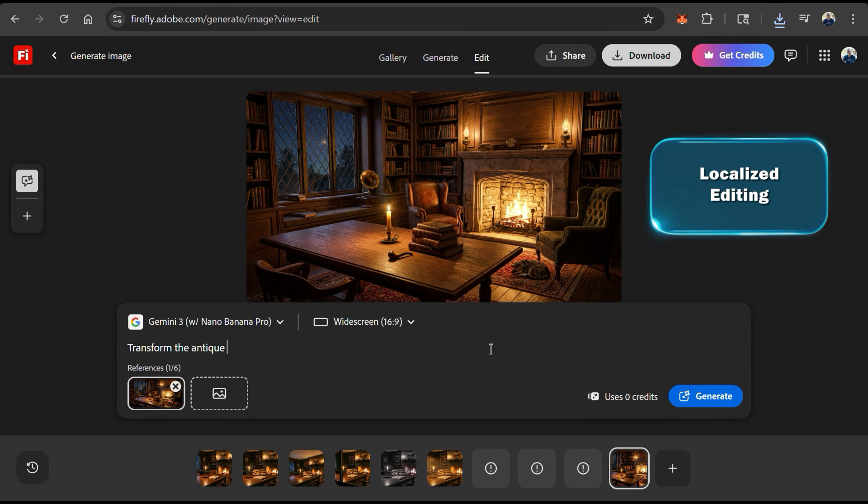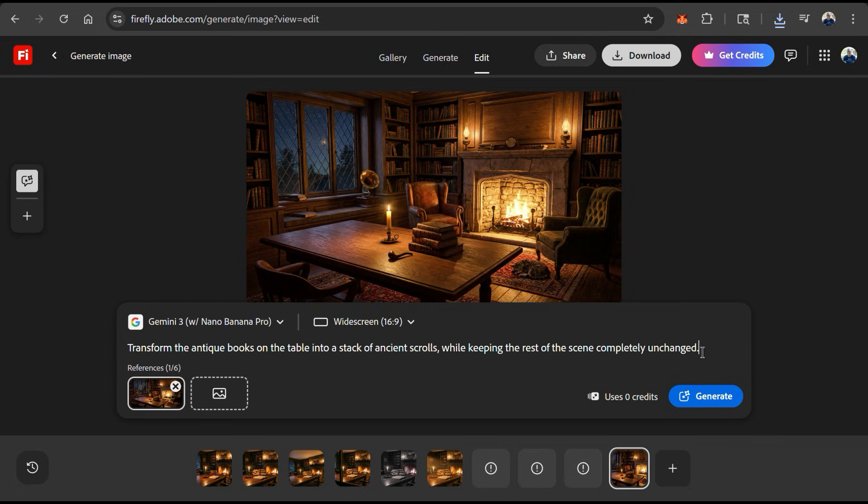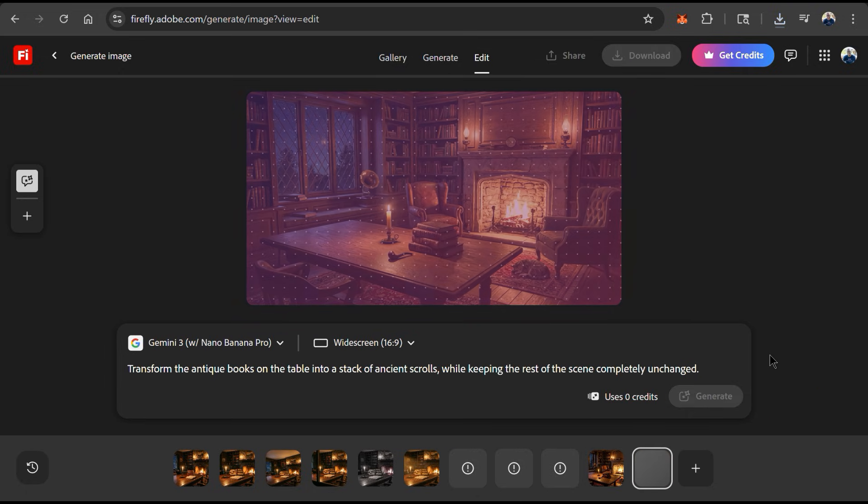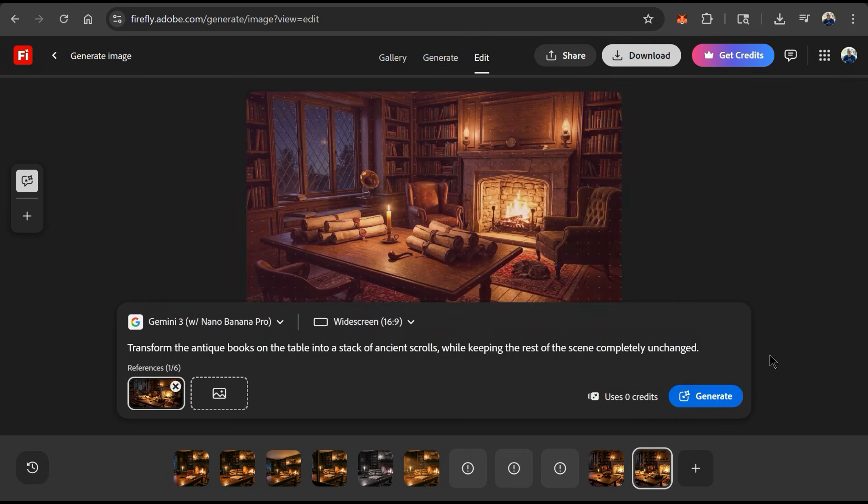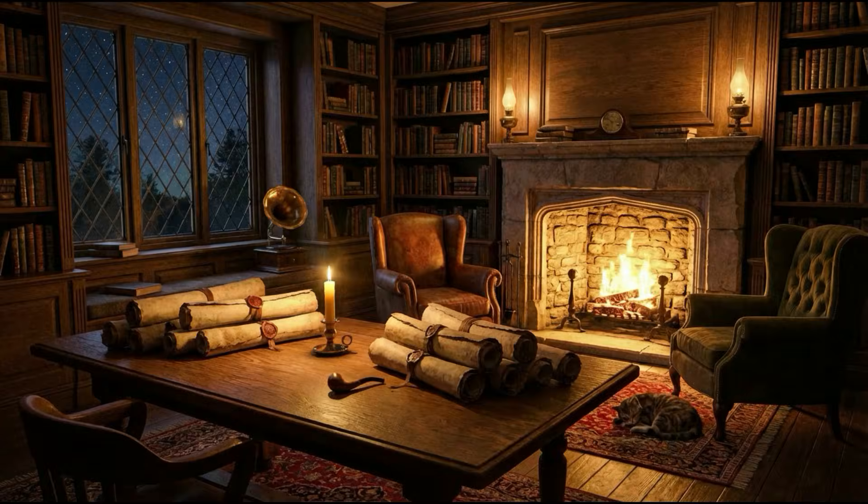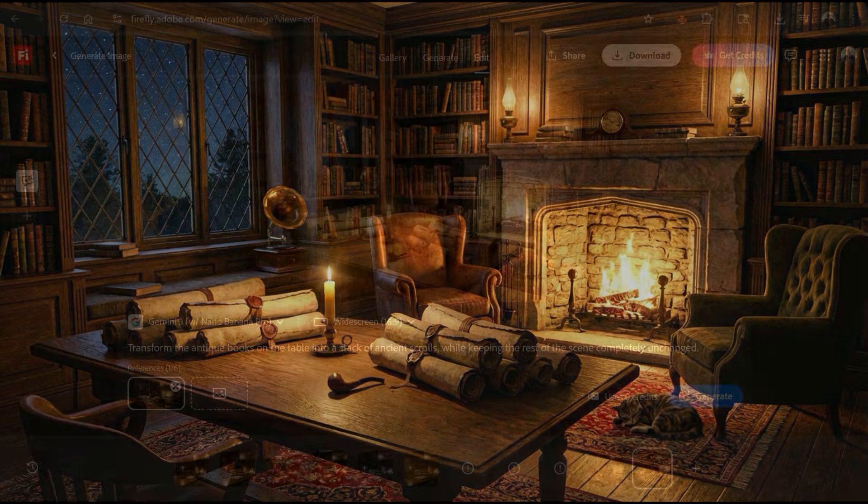Let's say I really like this image and want to use it for my project, but I want to transform the stack of antique books on the table to a stack of antique scrolls. I can simply enter a text prompt explaining the changes I want to make, then click the generate button at the bottom right. AI will then analyze my prompt, and after a few moments, my books should be changed. Not bad, I think the ancient scrolls look great, and even the shadows and light reflections match the scenery.